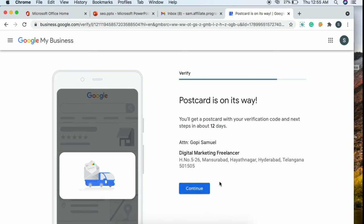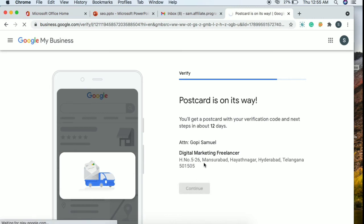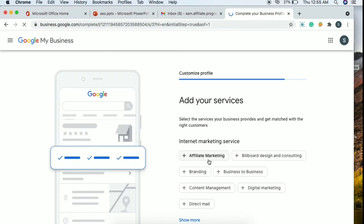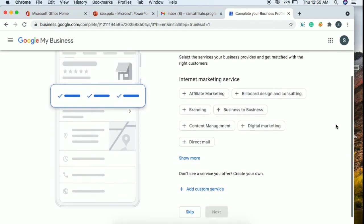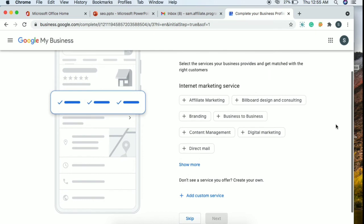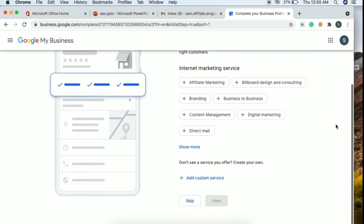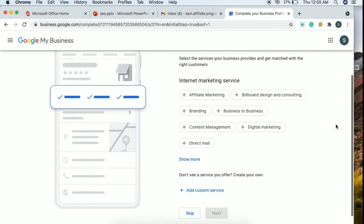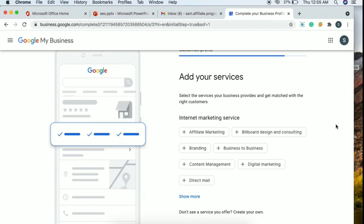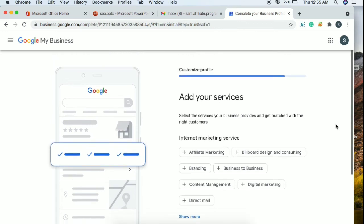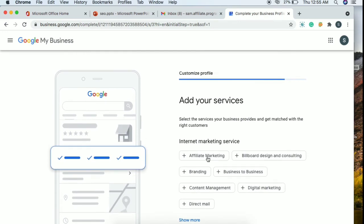You can see the postcard option. Click continue — the postcard will arrive in about 12 days. You will receive a code via postcard. After receiving the postcard, verify using the code. Once verified, your business page will be active. You can then add photos.